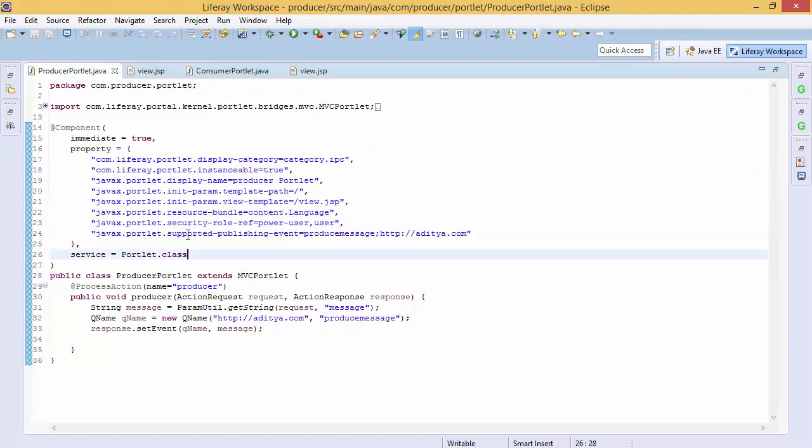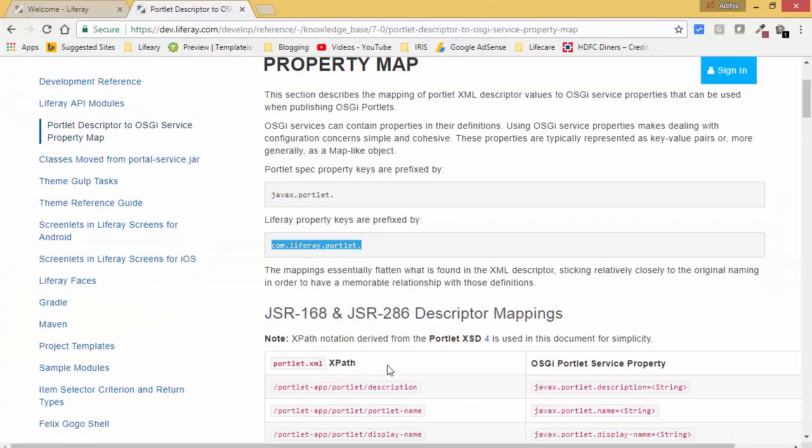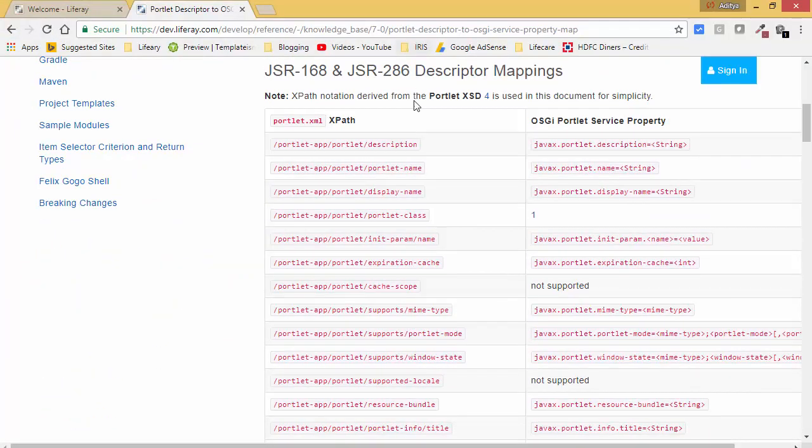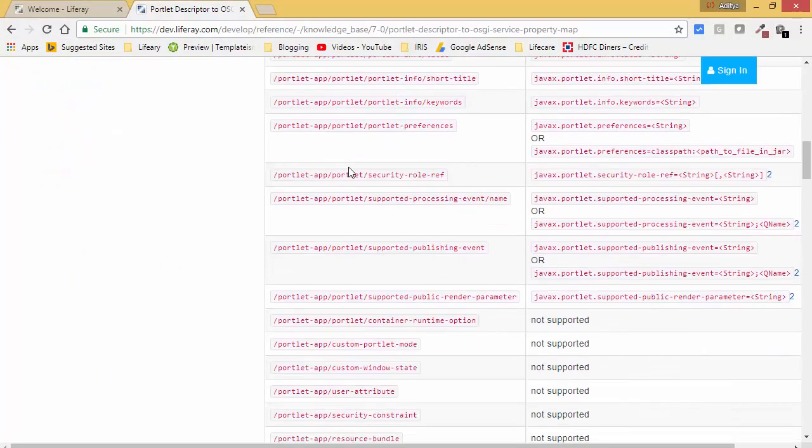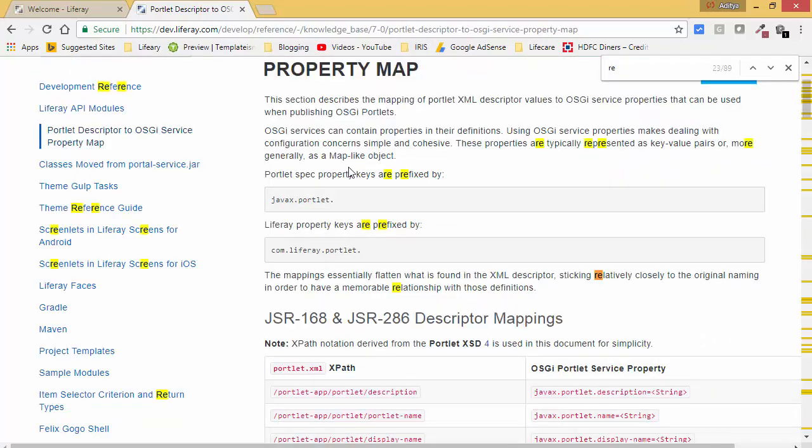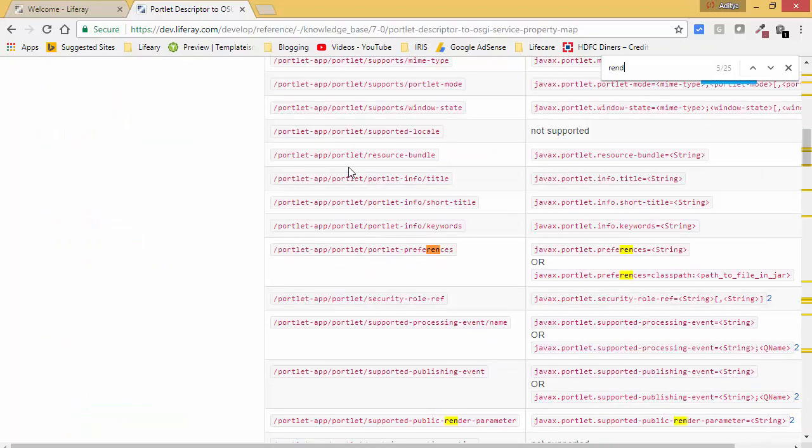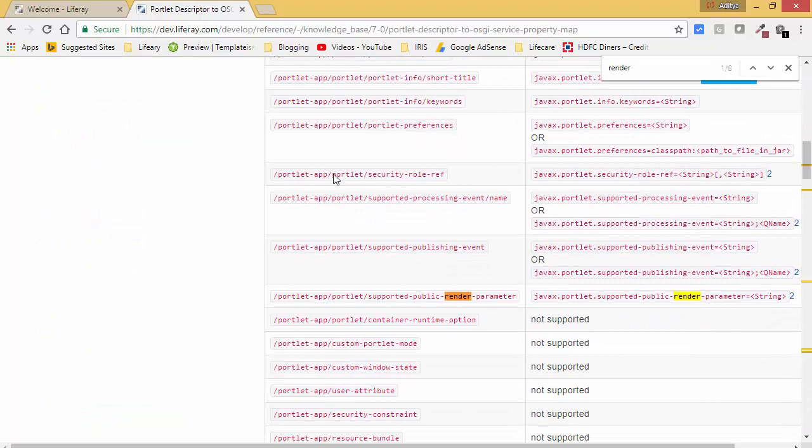They start with com.liferay.portlet and the other side starts with this. So we need to search a property with public render parameter. So these are all the properties. So look, this is our property, so let me just copy this.